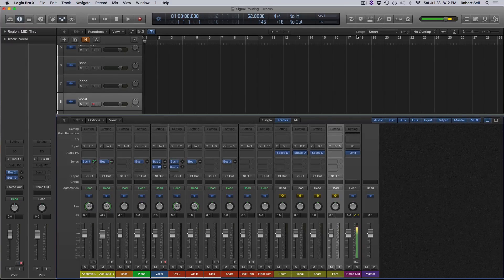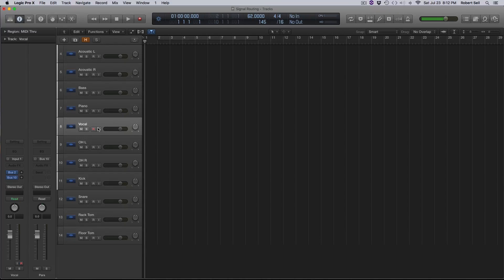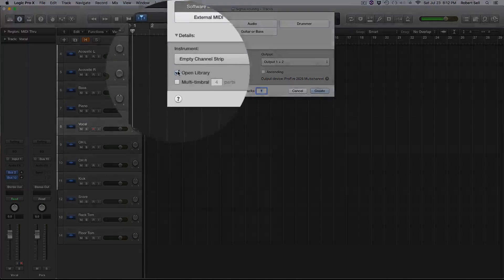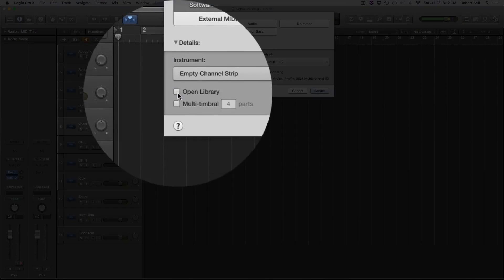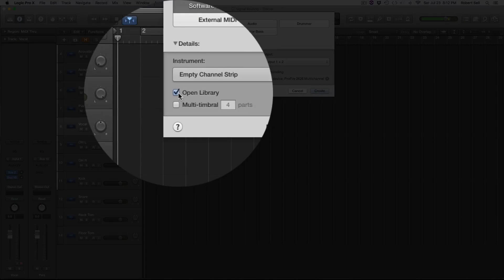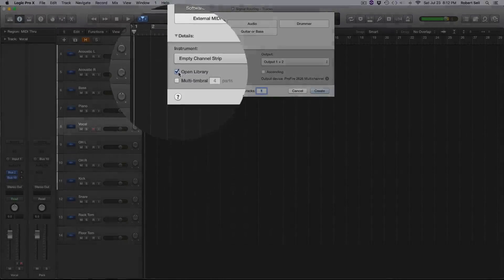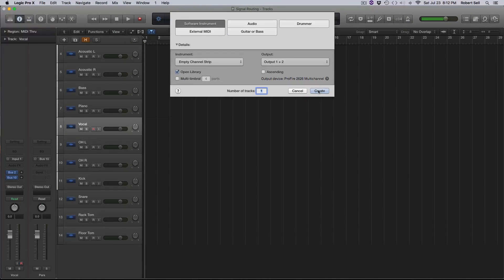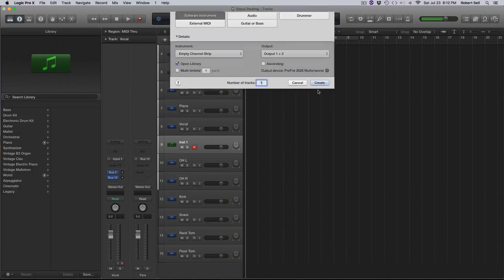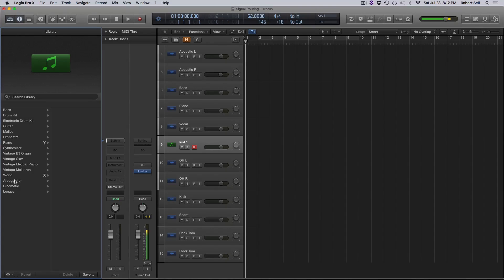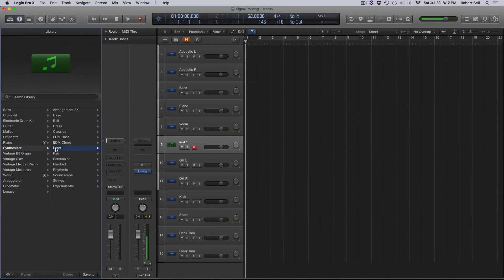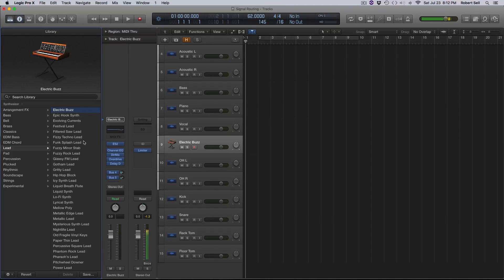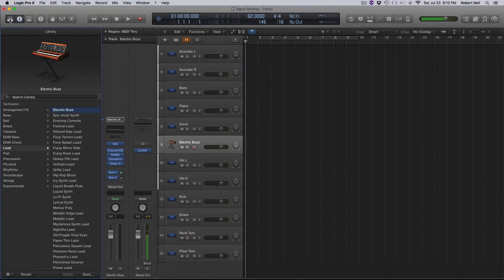I'm going to close this mixer down here. And I want to show you a couple other things. I'm going to add a software instrument track here. And you see this open library is ticked here. I normally don't use this, but I want to show you some things that go on when you choose from this library. So I'm going to create a new instrument track here. And I want to use a synthesizer for my lead part in this song. So I'm just going to grab something here. It doesn't really matter, but I'm going to close this now.